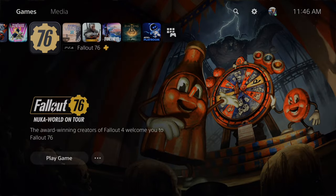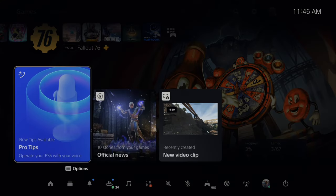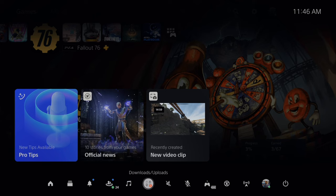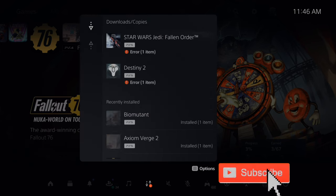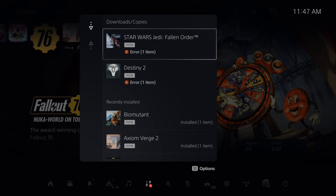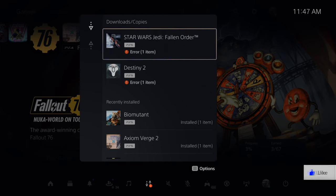Now, if you have a game that is failing to download, press the PlayStation button. And the first thing you want to check is your upload slash downloads right here. And then you can see I have two errors here for Destiny 2 and Star Wars The Fallen Order.